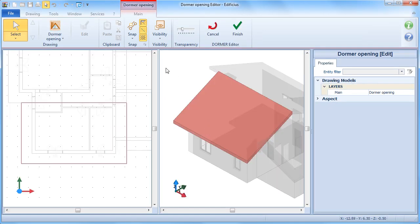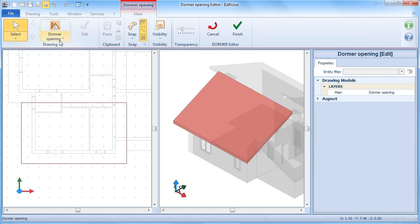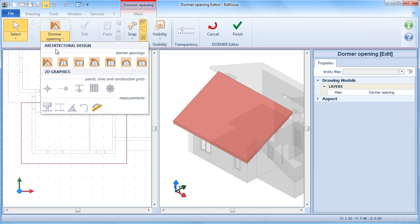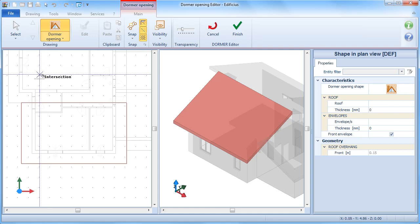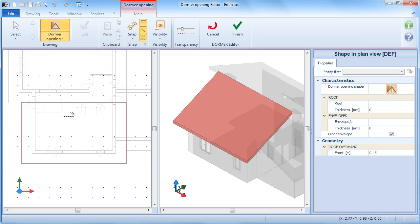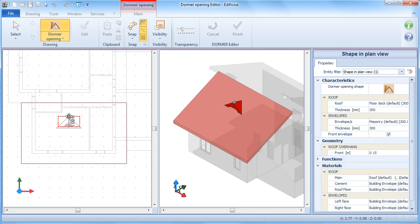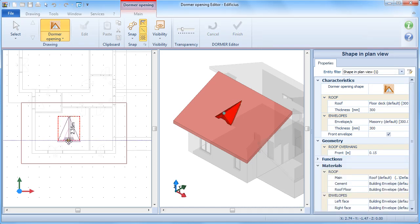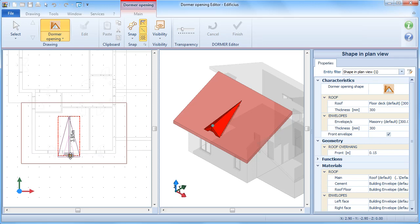Access the editor to define the dormer. Proceed by choosing the dormer type, then on the chosen roof slope highlighted with a red border, simply do a first click to set the insertion point. Moving on, define the second point.